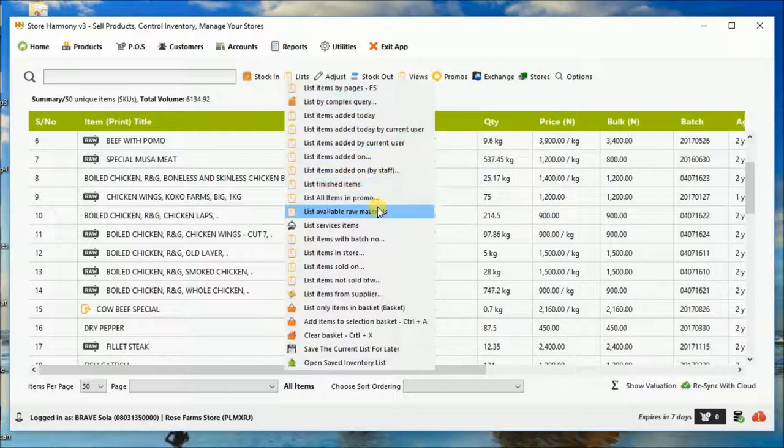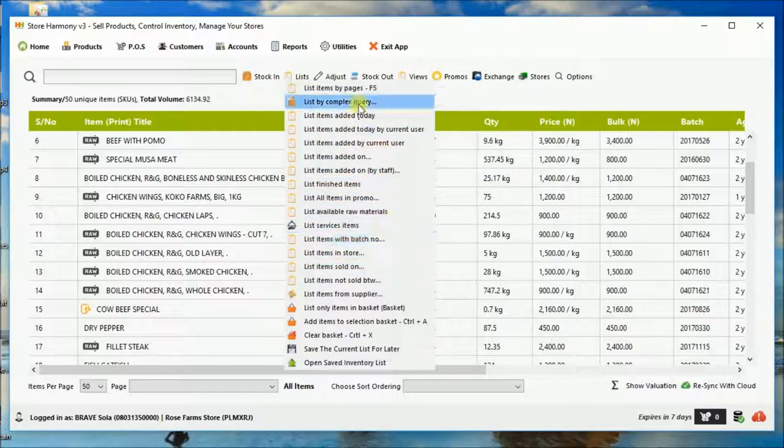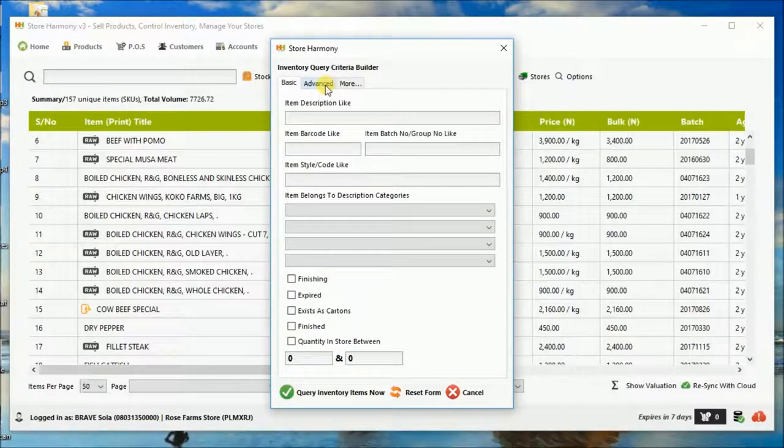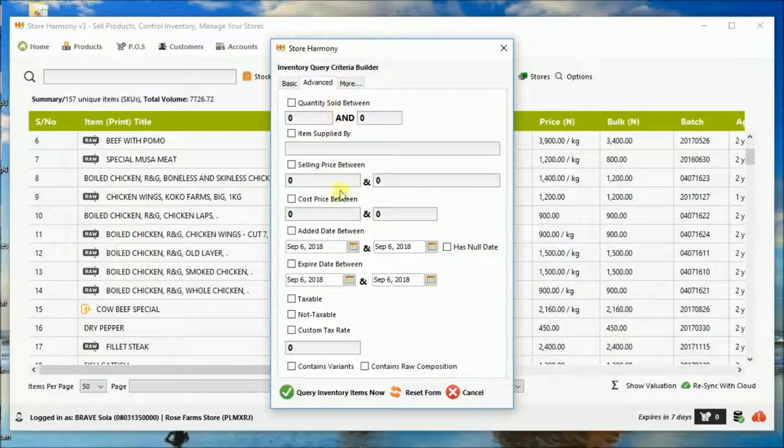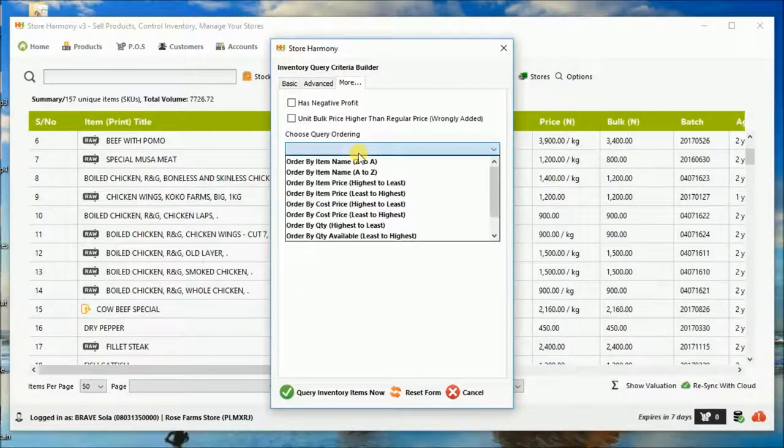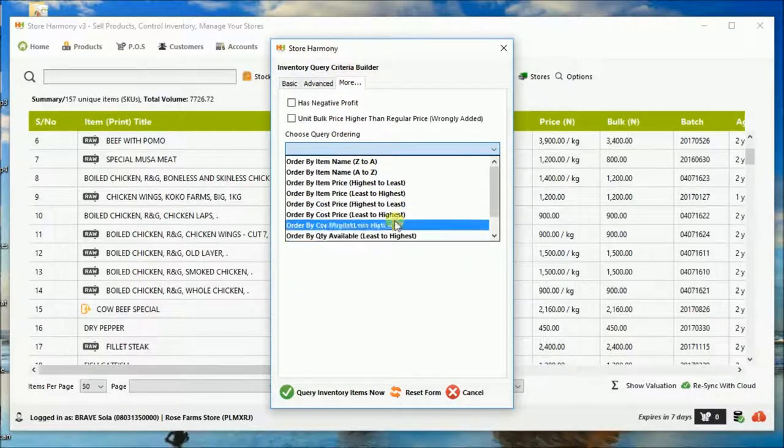You can query your stocks in different forms. There is a complex query form that allows you to isolate stocks based on different parameters: costs, selling price and so on. You can order how the results are displayed.